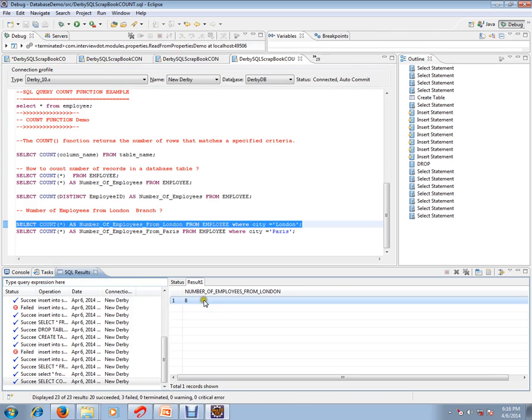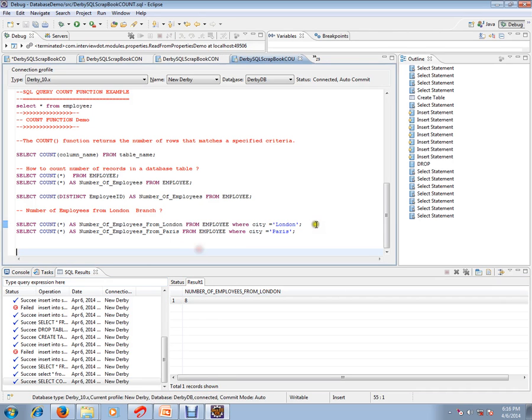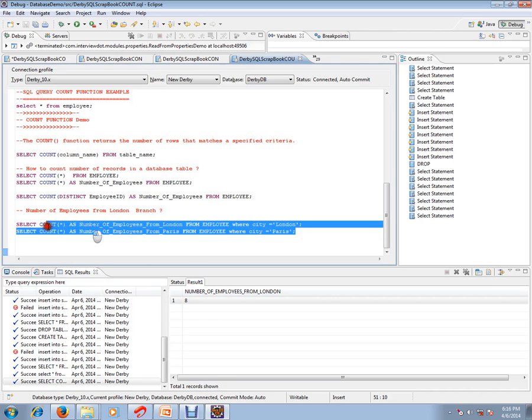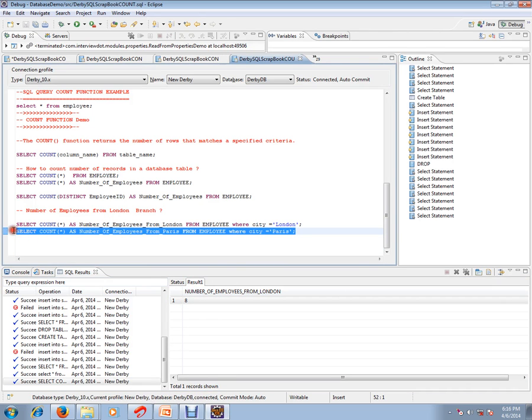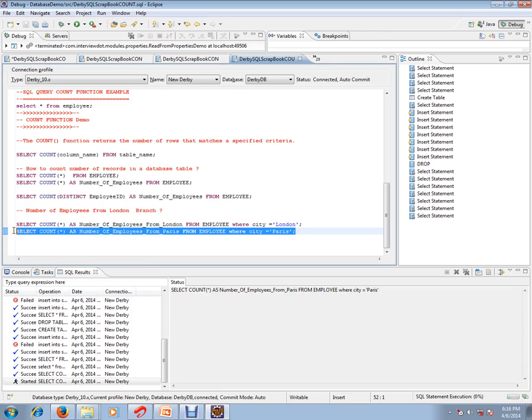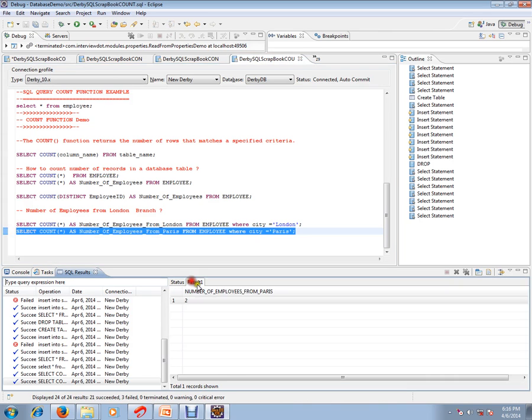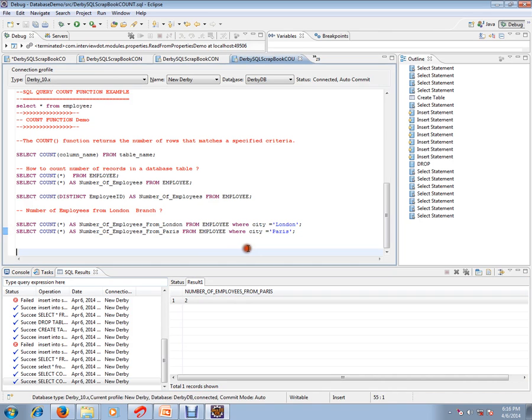So number of employees from London branch is eight, and number of employees from Paris branch is two. So this is the purpose of COUNT function. Hope this video is useful. Thank you and all the best.